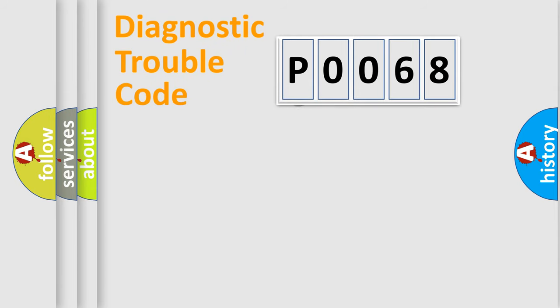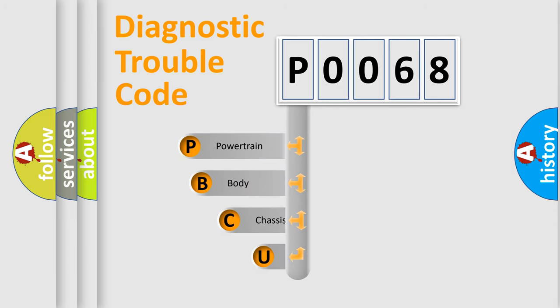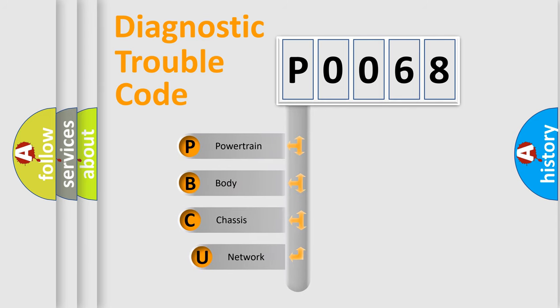First, let's look at the history of diagnostic fault code composition according to the OBD2 protocol, which is unified for all automakers since 2000.